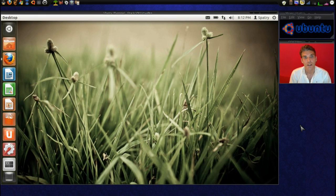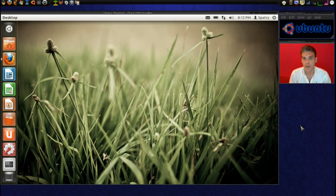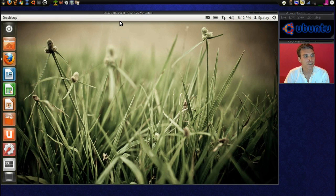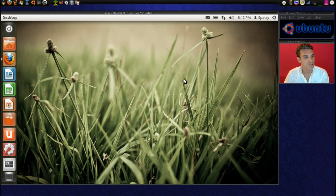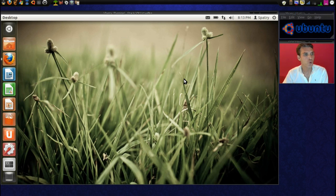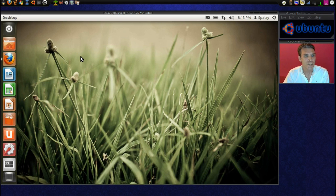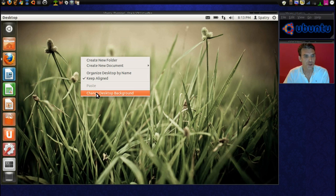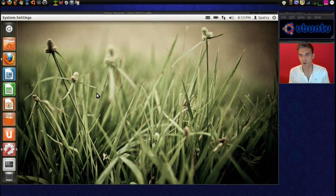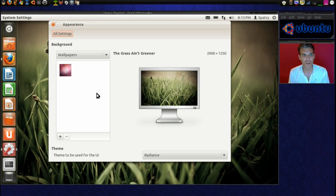Okay, in the last episode, this is how we left our desktop with the green grass and this lovely little theme that came included with Ubuntu. But suppose I want to change it. Now, you'll remember before that when we went into changing the appearance, we're kind of limited with what we can do here.